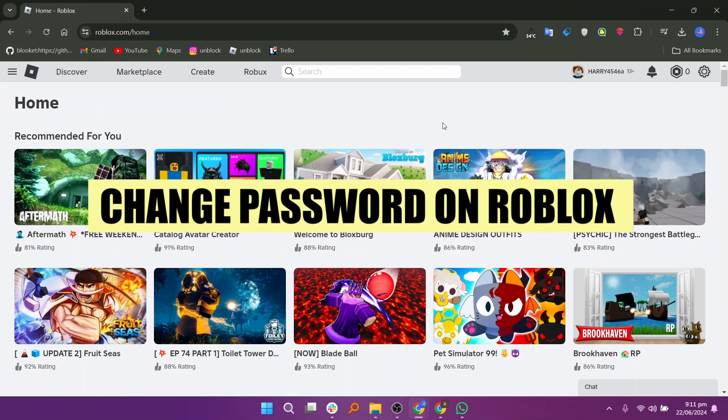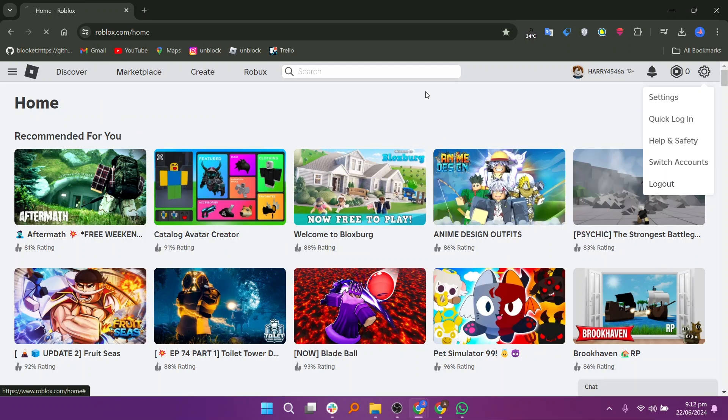Hi everyone, in this video we will show you how to change your password on Roblox. Start by logging out of your account.